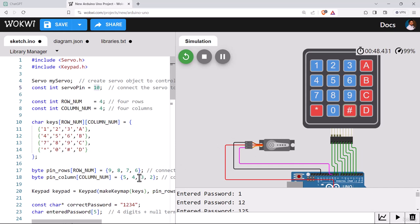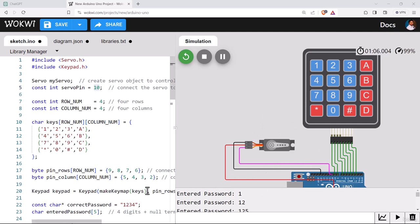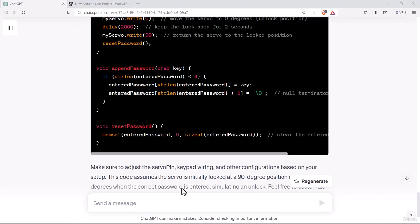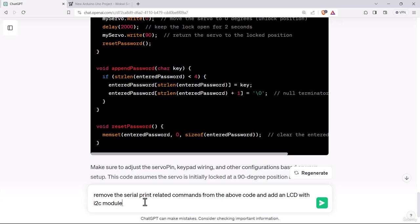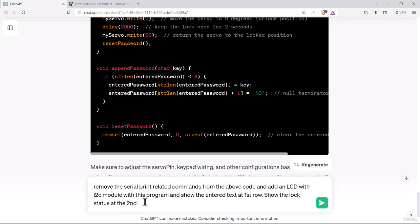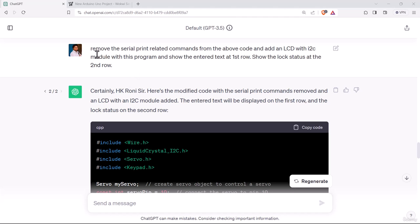So let's try something new. We will use an LCD display with this project so that we can see the output at the LCD and we don't want the serial monitor printing anymore. Let's jump into ChatGPT. Let's remove the serial print related commands from the above code and add an LCD with I2C module. Show the entered text at first row and show the lock status at the second row.